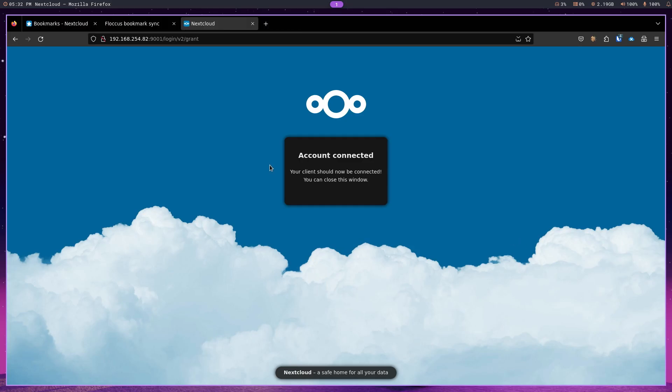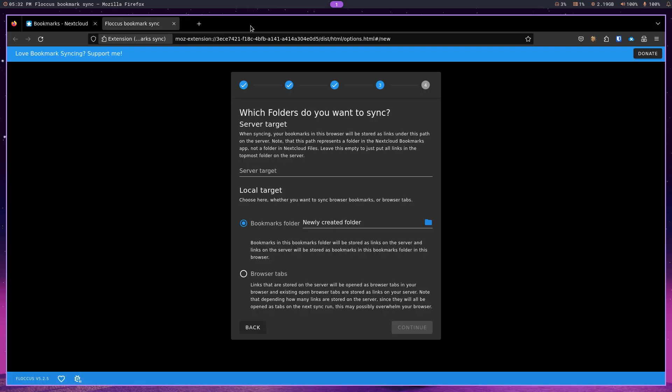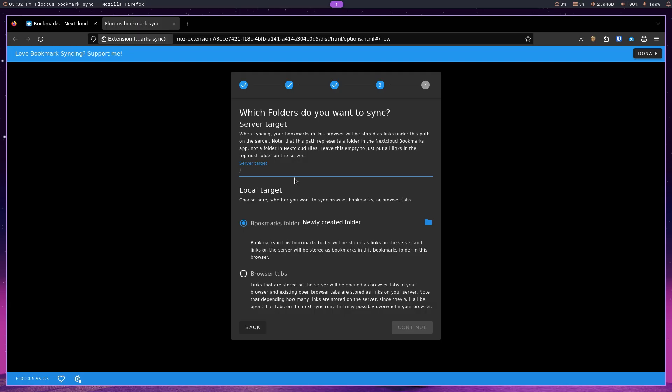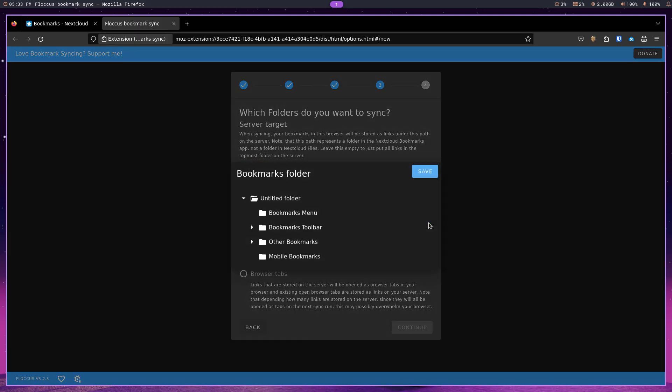Let's close this as instructed. And we're going to look at this page. Now, as far as the server target, I'm going to keep it basically at the first level rather than create another folder within the Nextcloud bookmarks. And what I am going to do is change this.